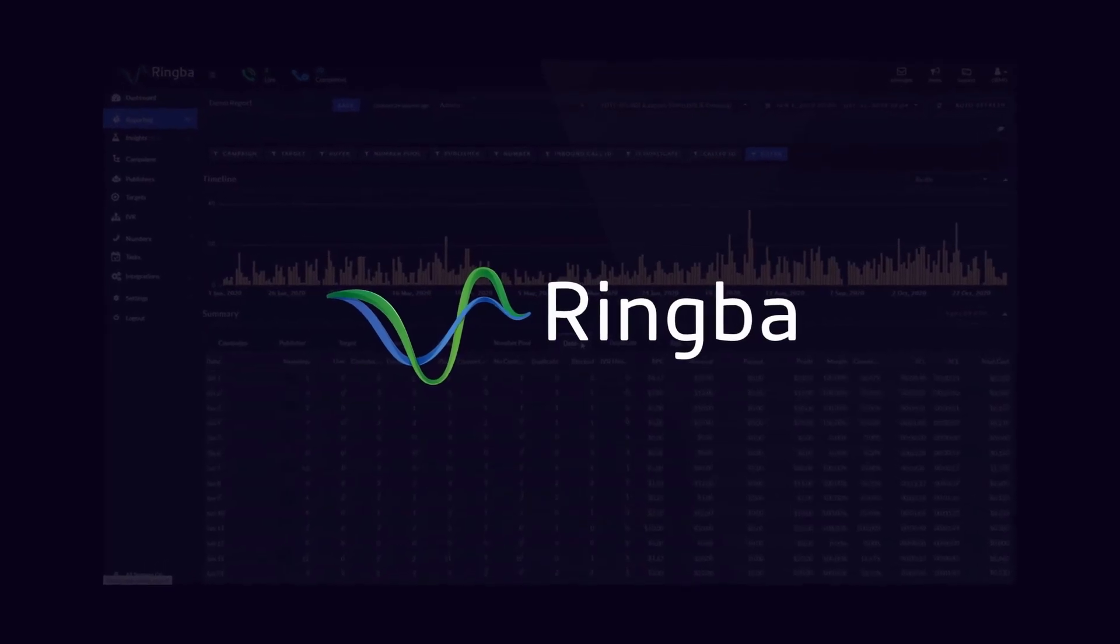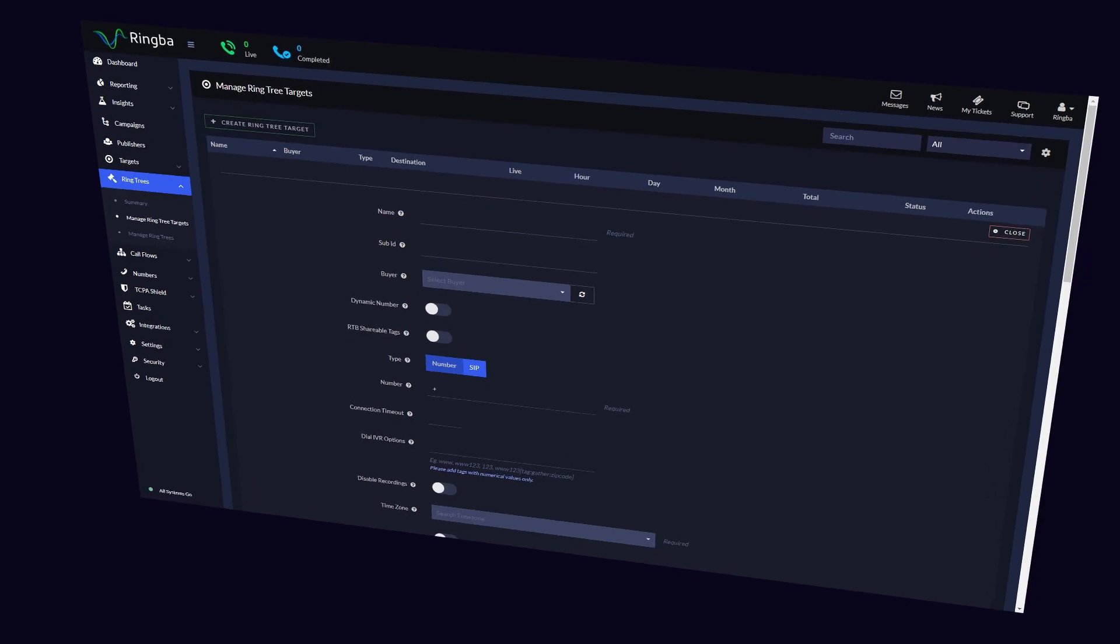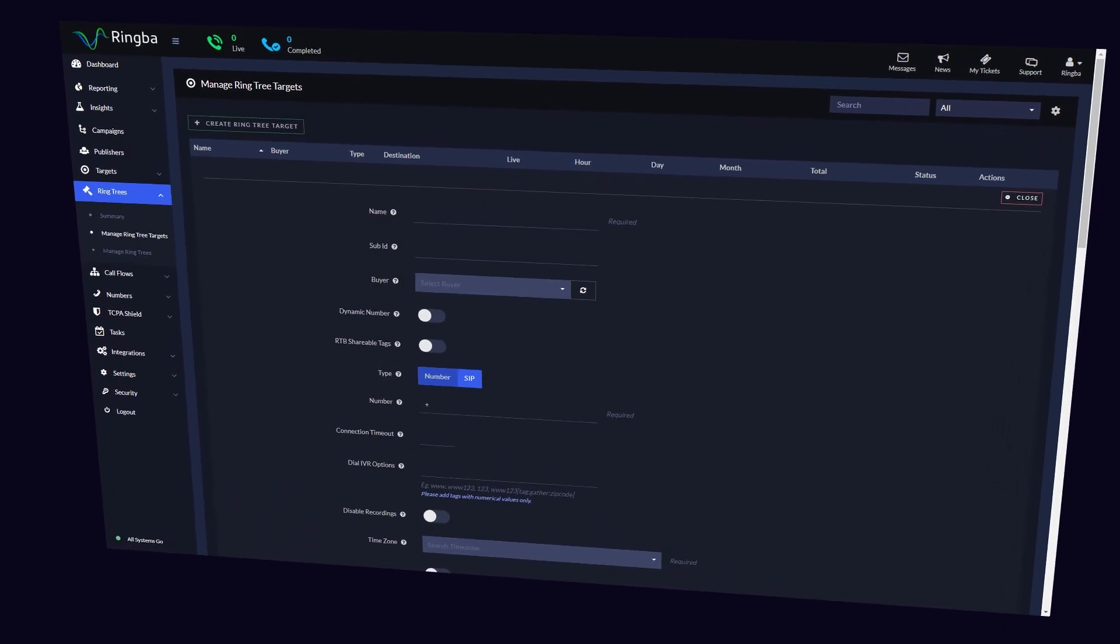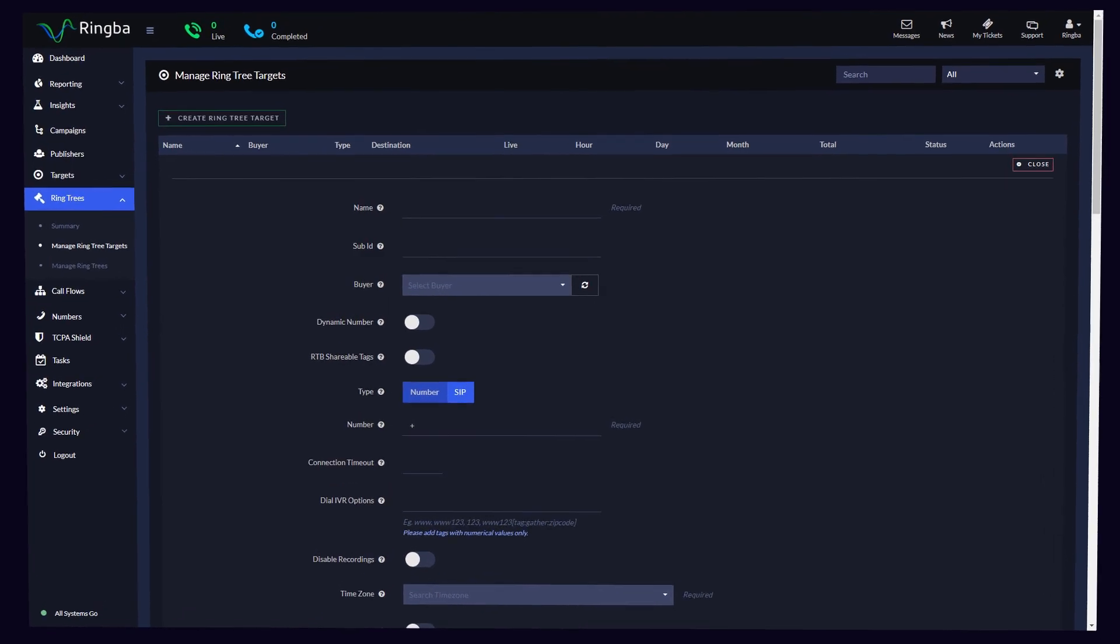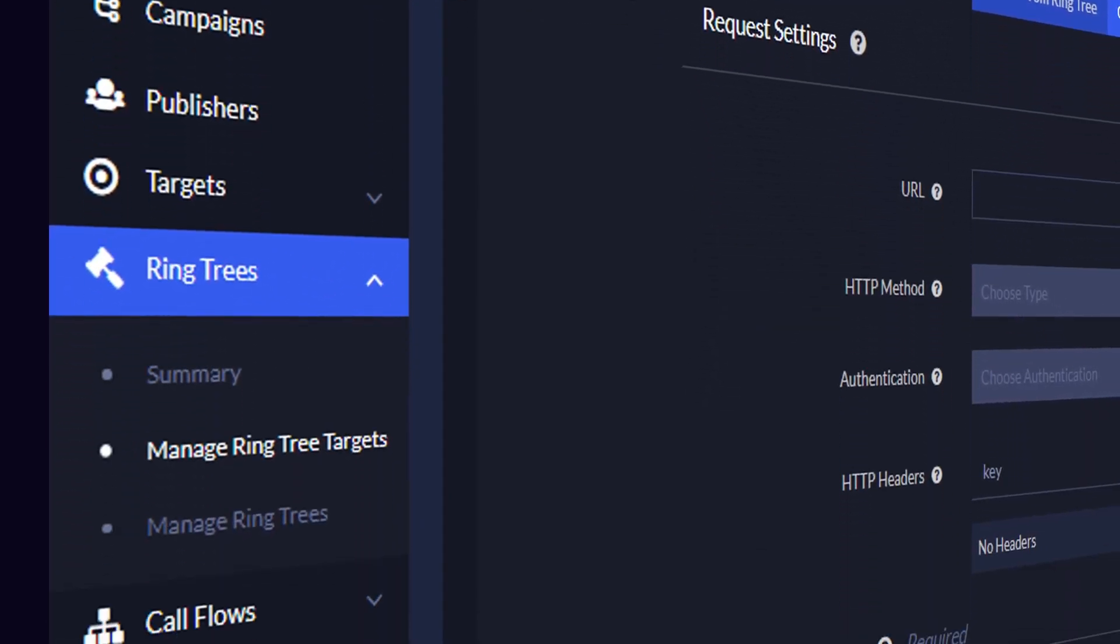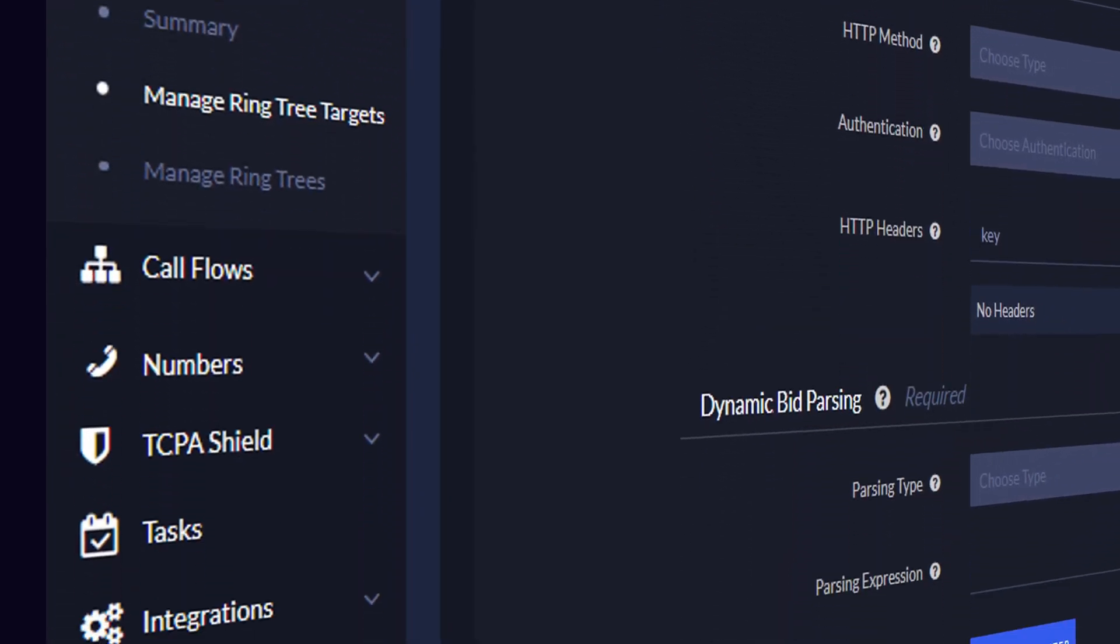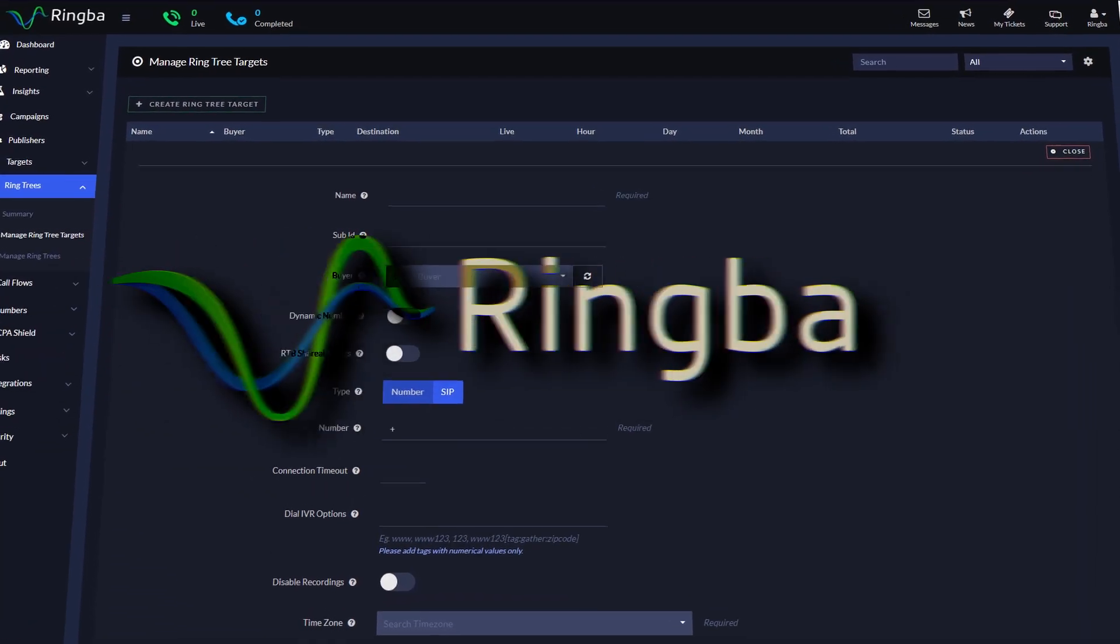Thank you for joining us for this special video. We're happy to announce an exciting update to our RingTrees product to make creating and managing RingTree targets easier than ever.